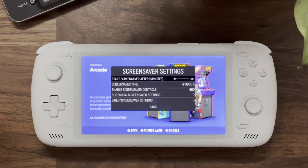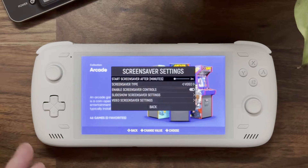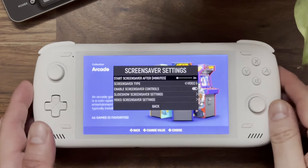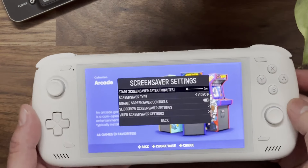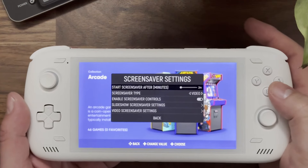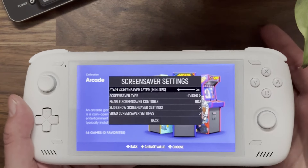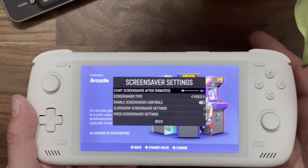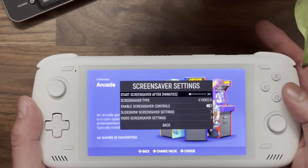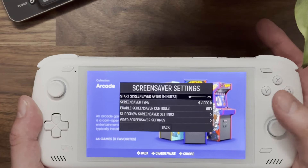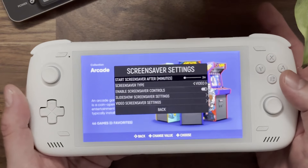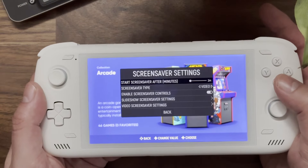In this video we're going to talk about one of my favorite ES-DE settings: Screensaver. Screensaver is pretty cool — it's a really simple way to discover new games in your library, plus it saves your screen. Let's go through some of the settings first and then I'll show you what it looks like.